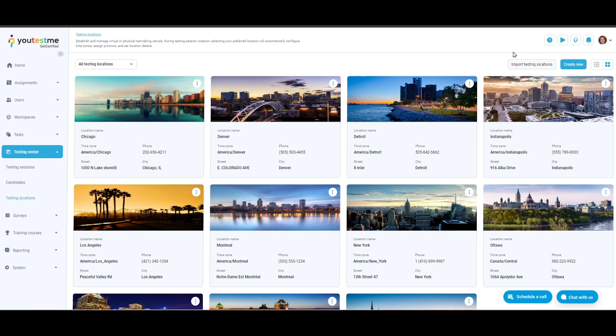Available controls include Load locations, Create new, and Switch to list view. Each testing location is represented as a tile with details such as testing location name, time zone, phone, street, and city.